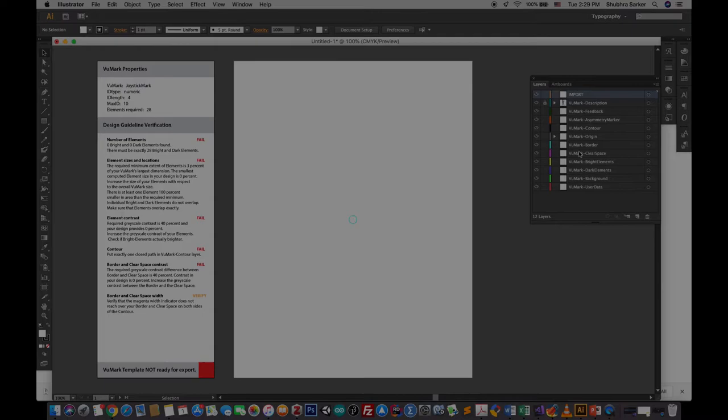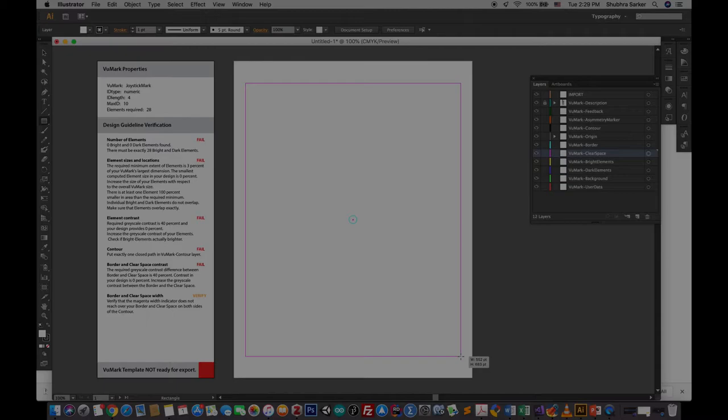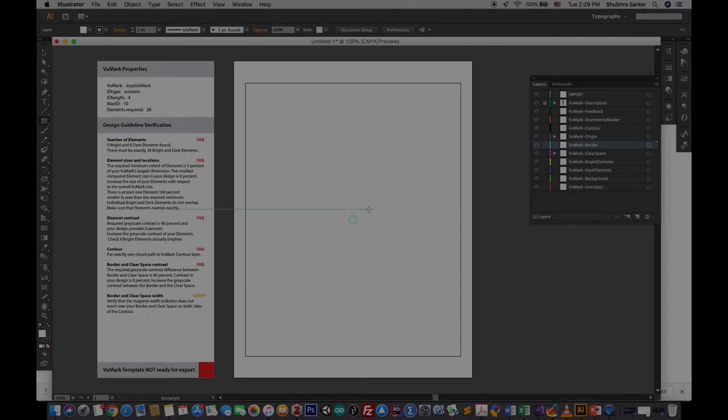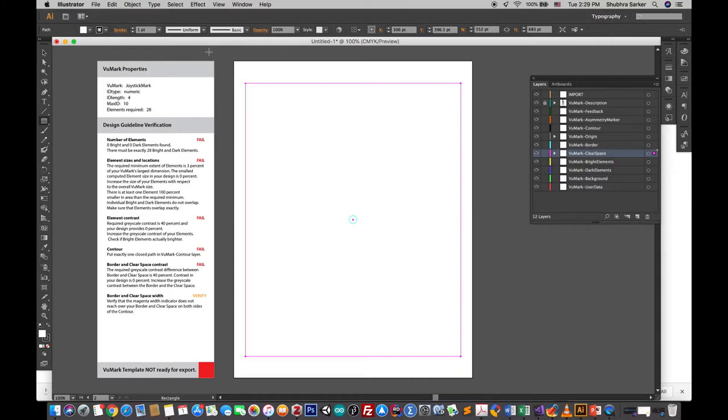First of all, we have to define a clear space. Make sure the space is pretty high because this is the main background of your VuMark template. I'm going to grab the rectangular tool and draw a big space here. Next, I have to make sure the contrast between the VuMark border and the clear space layer is really high. If this is white, the border might be black. I'm going to make the clear space stroke zero.